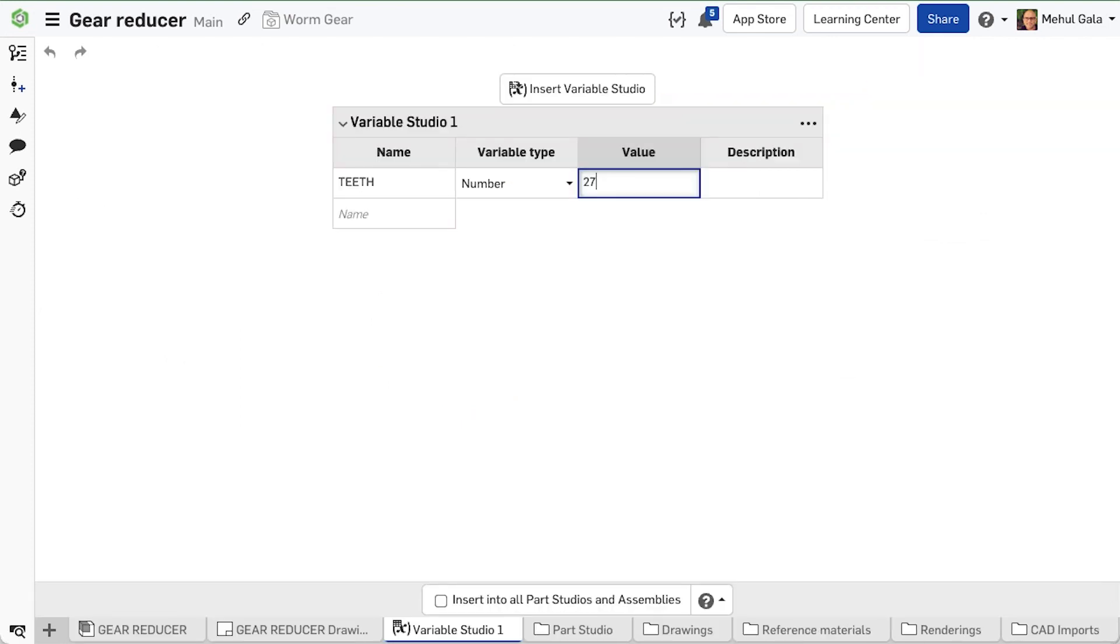A variable studio will define the number of teeth, then later allow us to reference this value in the parts studio and assembly.